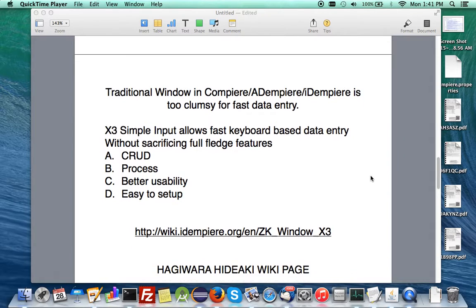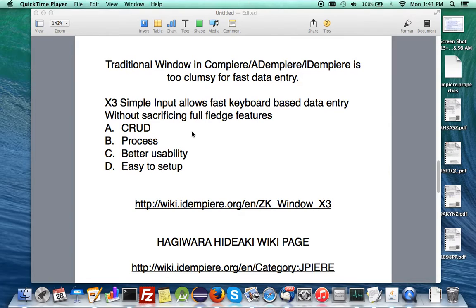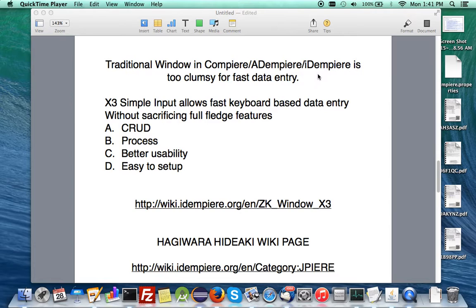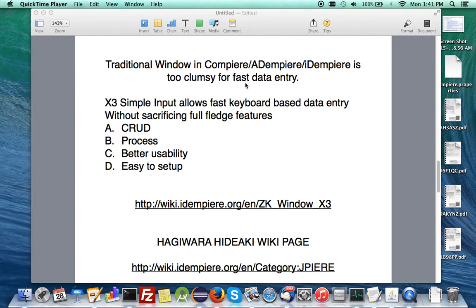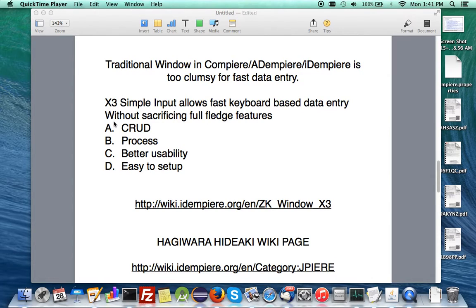Now, usually traditional window in Compere, Adempiere or iDempiere, it's very good. It has massive detail, it has many features but as far as fast data entry is concerned, it's a bit too clumsy for that and improvement is needed. Hagiwara did exactly that with this contribution called the ZK window X3.